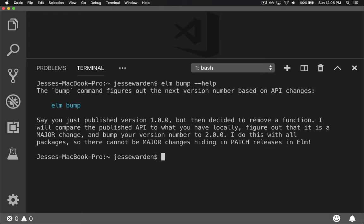And so it handles all that for you. So you just write Elm Bump. Instead of saying it Node, you say like Node Version Bump or Patch or Minor or whatever else. In Elm, it does it automatically based on the types, which is kind of a cool feature.